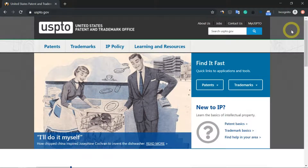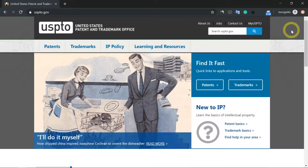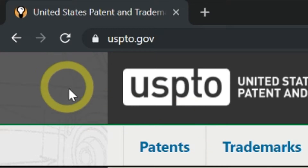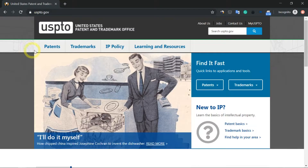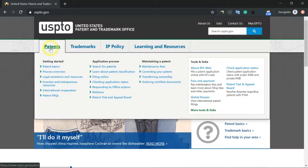Once we have written all the documents that are required as well as the forms, let's go ahead and upload and file this provisional patent. Go to USPTO.gov, click on patents or mouseover patents, and then click on filing online.